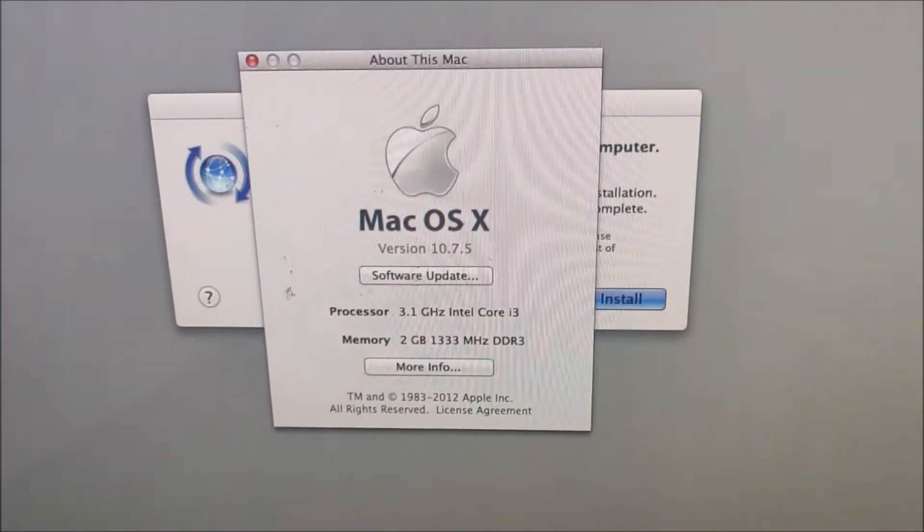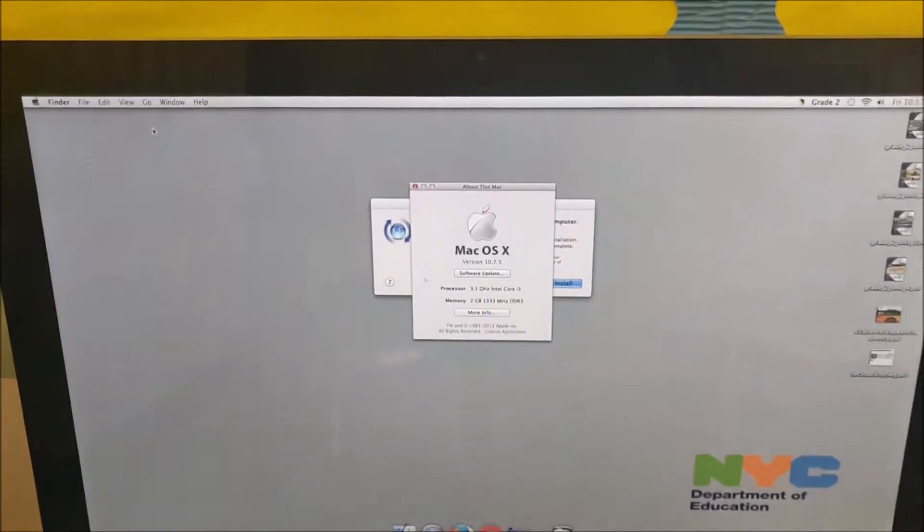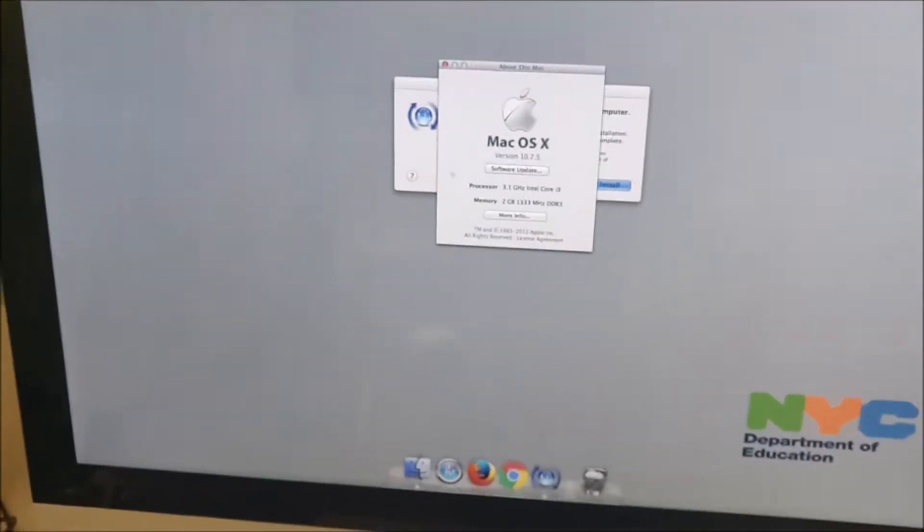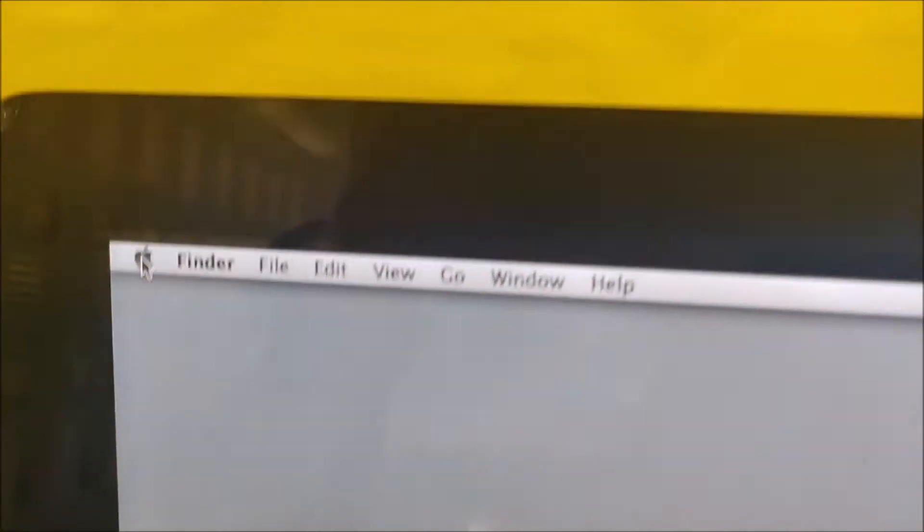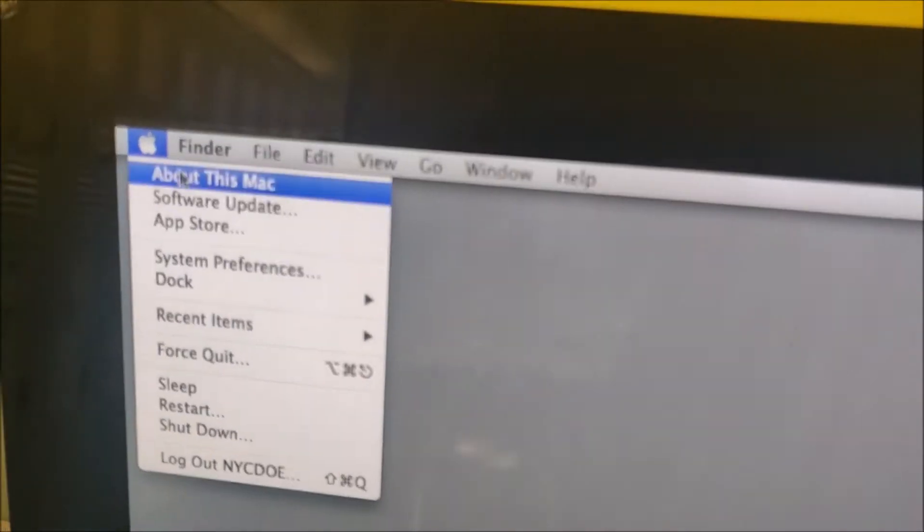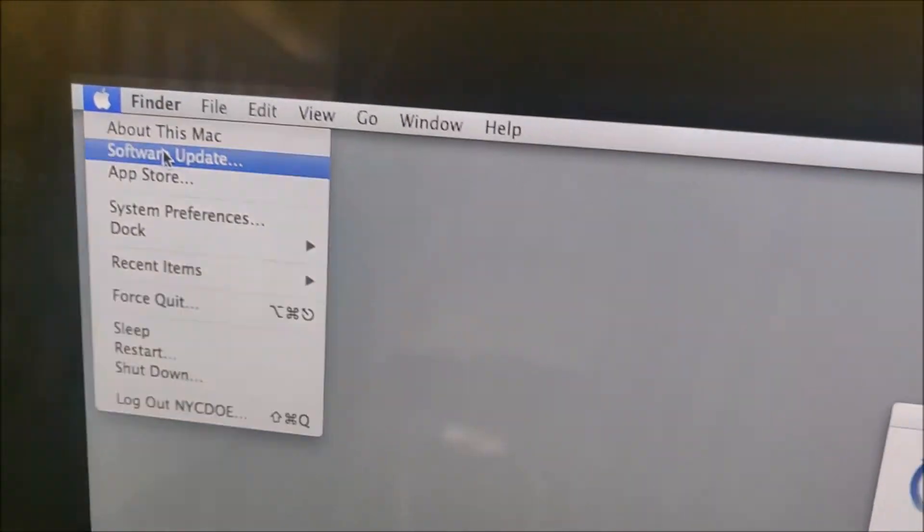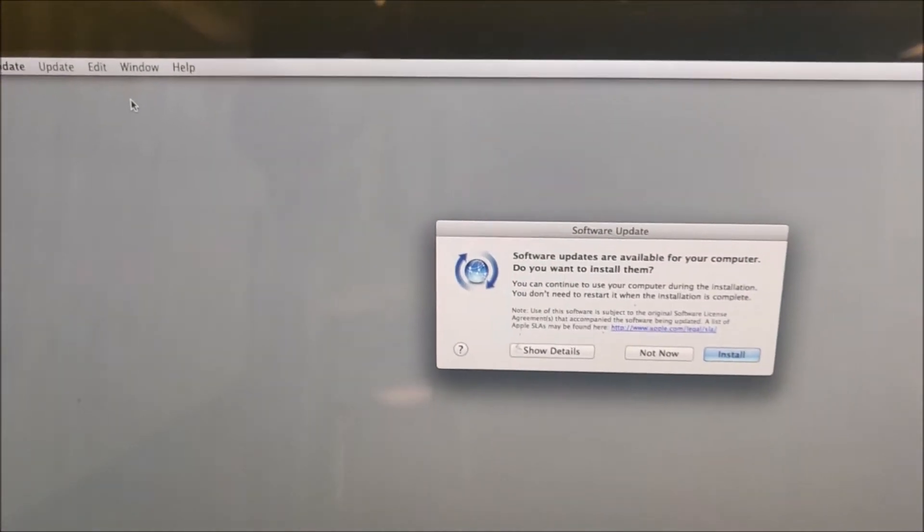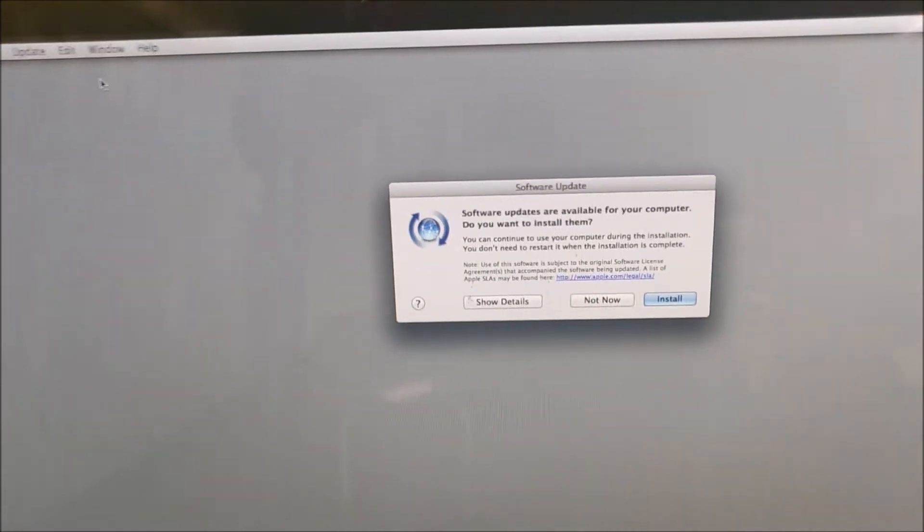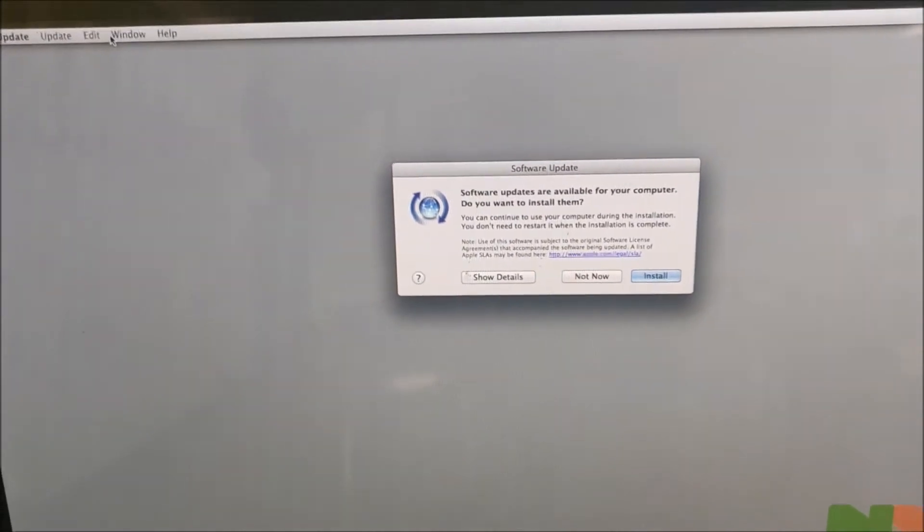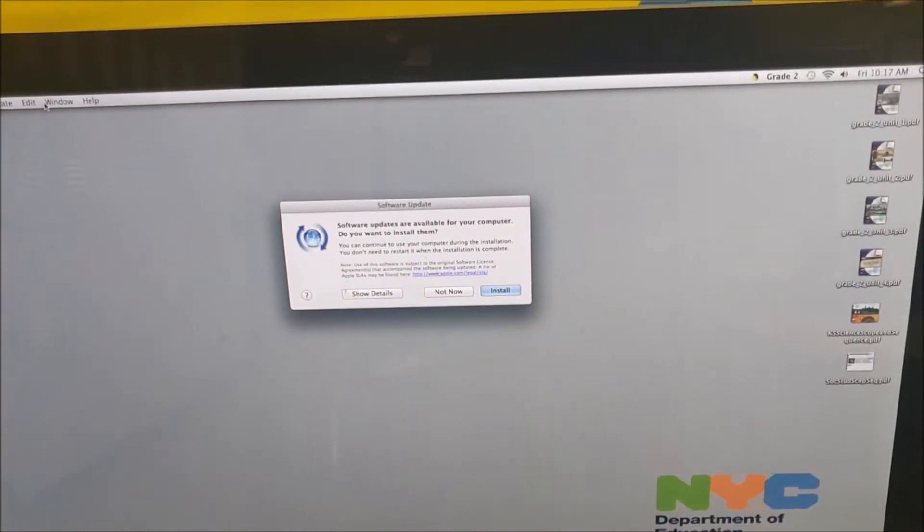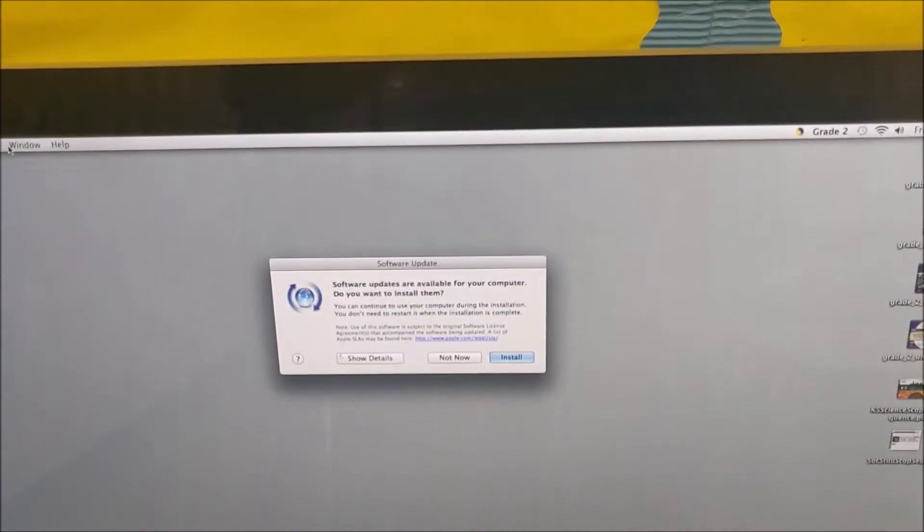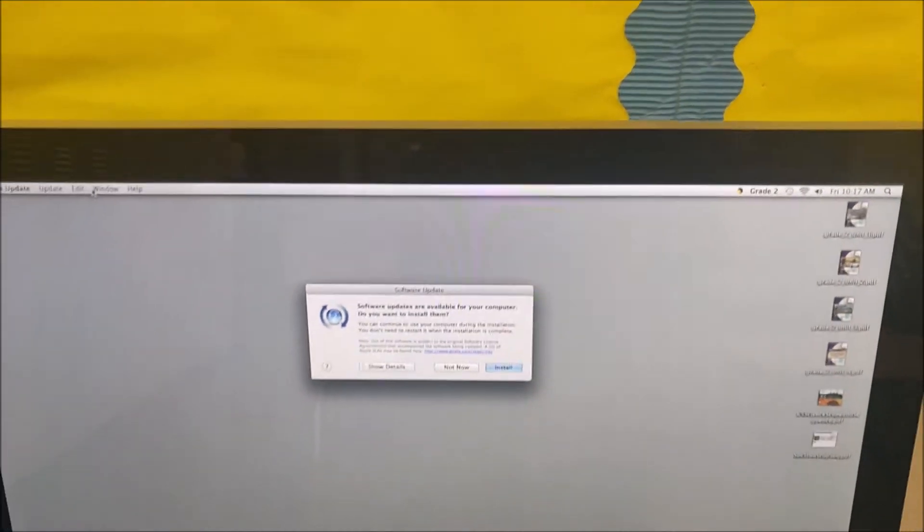So the MacBook Airs that we have, those work fine. And if you want to update any Mac, you go to Apple, top left corner, software update, and then you can update it. My recommendation on the MacBook Airs is that you update to Catalina, which is 10.15.7.